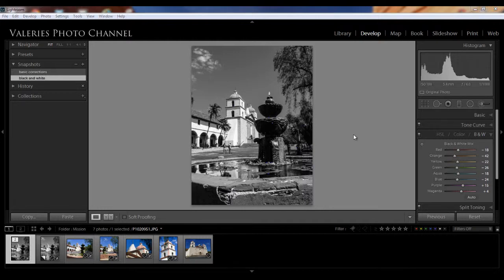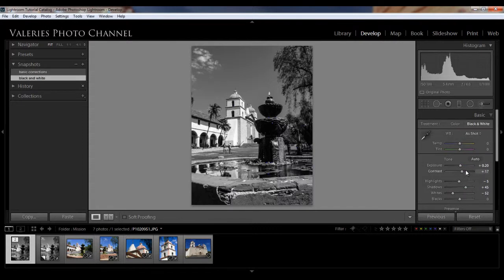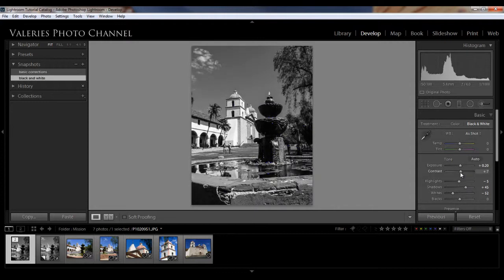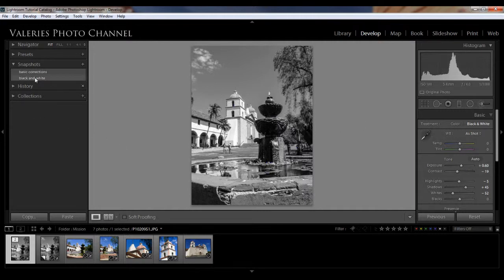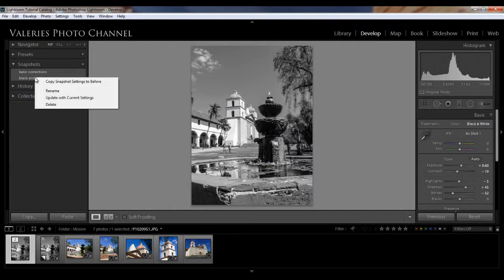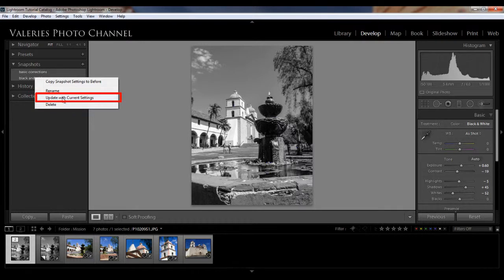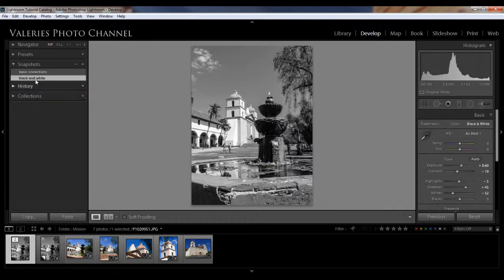We can also make edits to our snapshots and set a new snapshot point to them. So let's go back here into our adjustments. Why don't we adjust the contrast a bit and brighten it just a tad. Okay, so now we can set this as our new black and white snapshot by going over to our snapshot panel. And don't click on the actual snapshot or you'll be reset back to that snapshot. But you just want to hover over this and right click your mouse. And then now you can update with current settings. And so now this will be your new black and white snapshot.